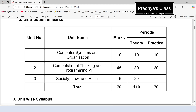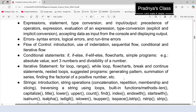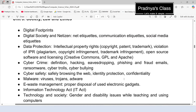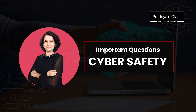Total 15 marks are allotted to unit 3. When we look at the topics, all the topics are divided into total 3 chapters. So in this video, we are going to discuss important questions based on cyber safety.